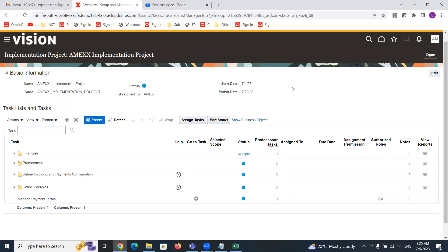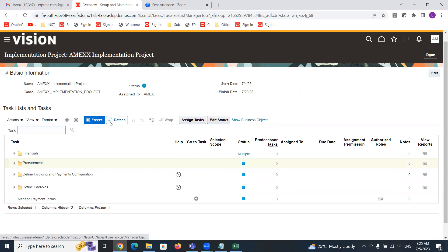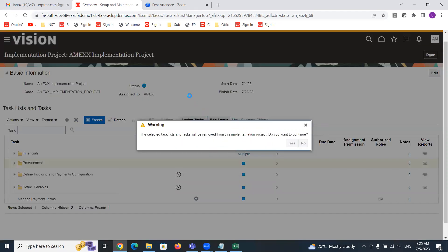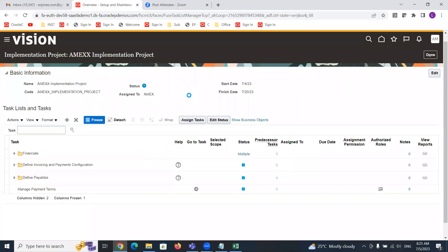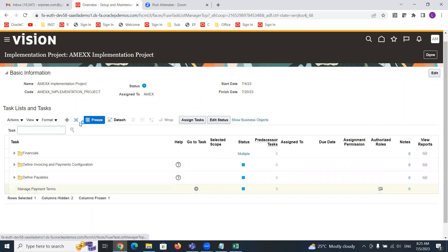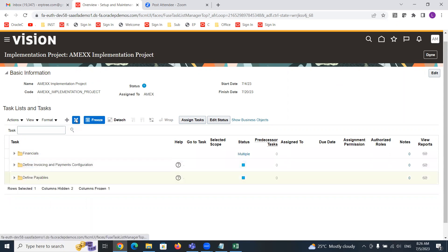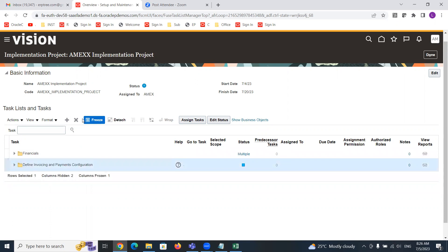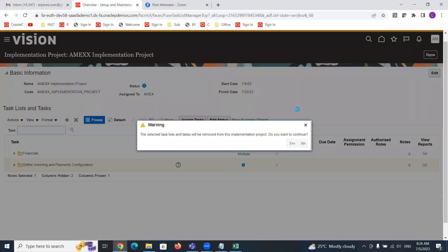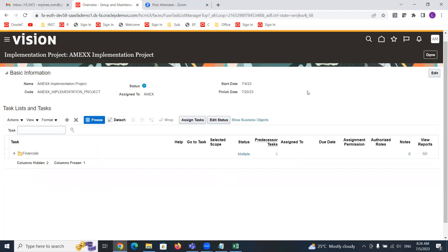Say for example we implemented Procurement. Now if I delete it from this project, there won't be any issue with the existing setups. I'm just deleting it from this project, but the setups will not be deleted from the instance — the setups will remain as they are. You can access those setups again by adding Procurement back. I'm removing these additional items we added just for our demonstration purposes — keeping only what we have within Financials.